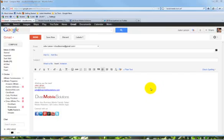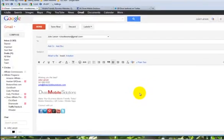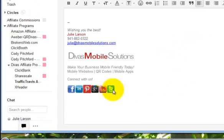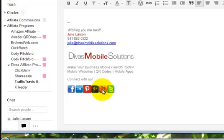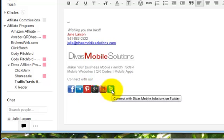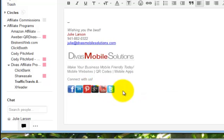Hey there, this is Julie Larson with DivasMobileSolutions.com and in this video I'm going to show you how you can add these little social media icons into your Gmail signature line.